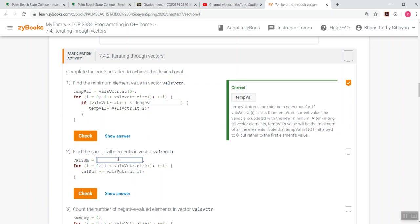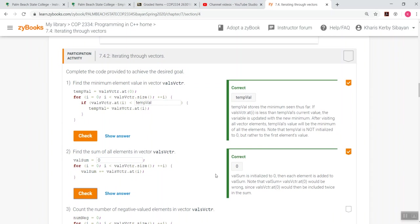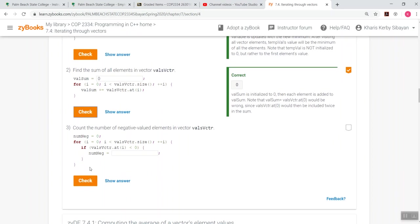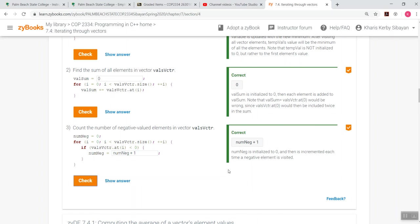Let's try to have your question number two. Find the sum of all elements in vector vals v counter. So this one, what do you think? This is 0. There you go. So it's actually initialized and that element is added to the vals sum. Count the number of negative valued elements in vector vals counter. This one has to be the num neg plus 1. So num neg or this one is initialized to 0 and it's incremented each time a negative element is visited.